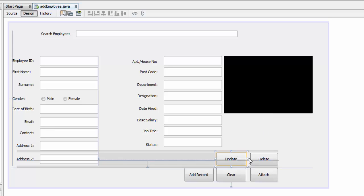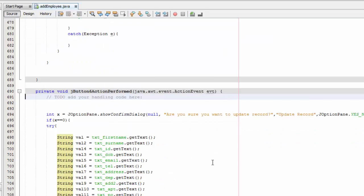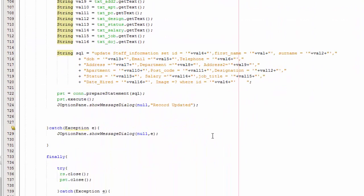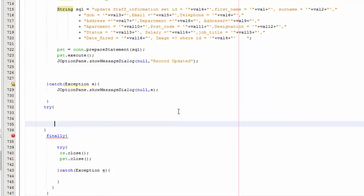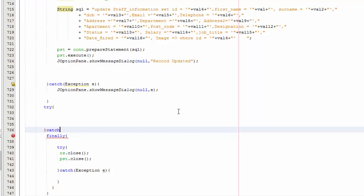What you are going to do is click on your update button, double-click, and scroll down in here. Right after the catch, you are going to add a try/catch block with exception 'a'.